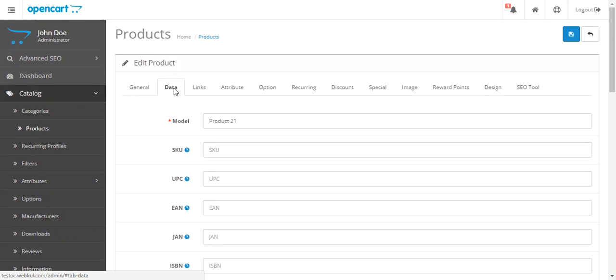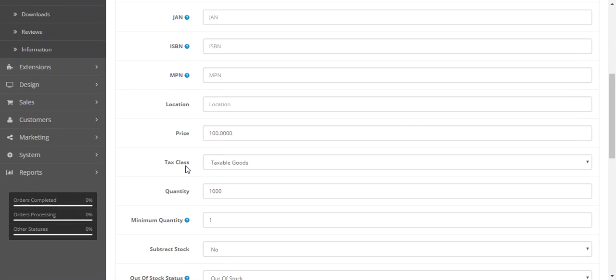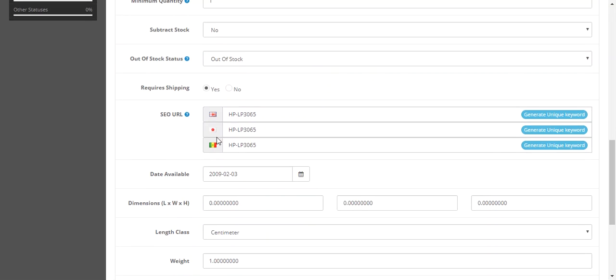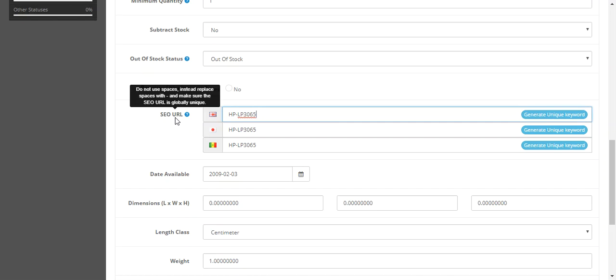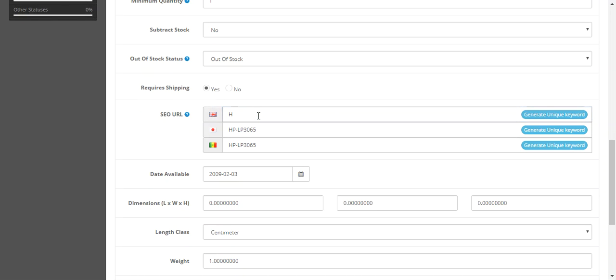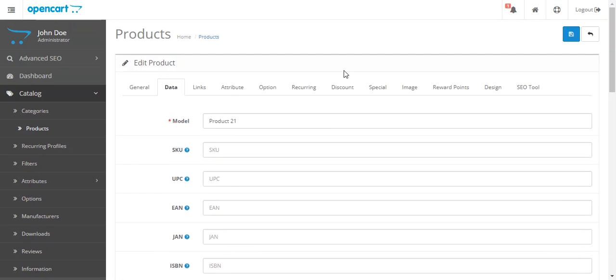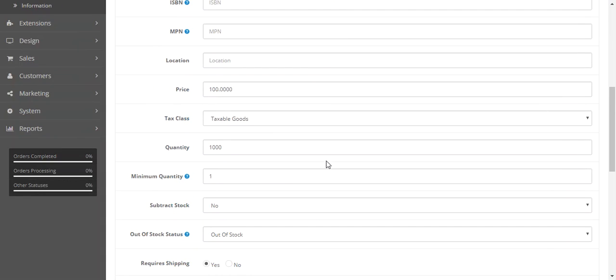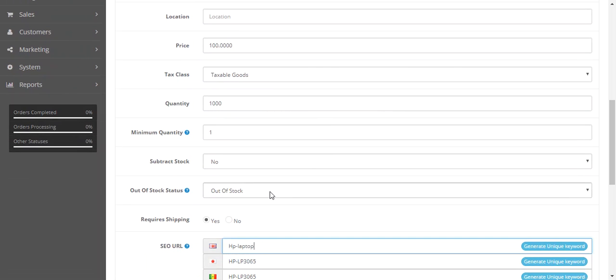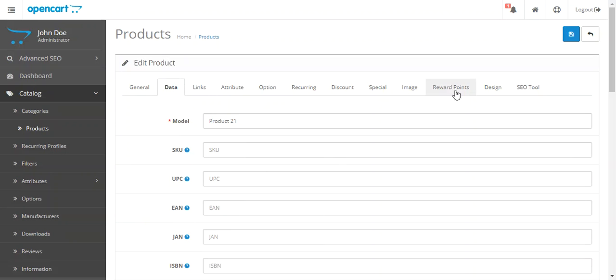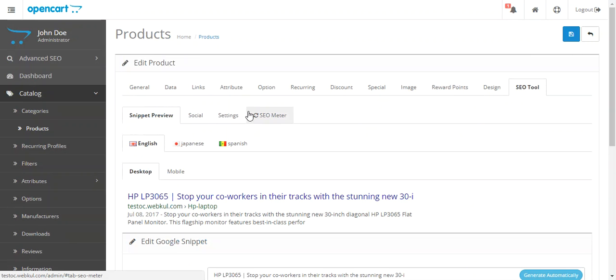Here you can mention the SEO URL for this product or you can generate this unique SEO URL automatically. Let me add something different, hp.laptop. Now you can also do this. These are the options available.